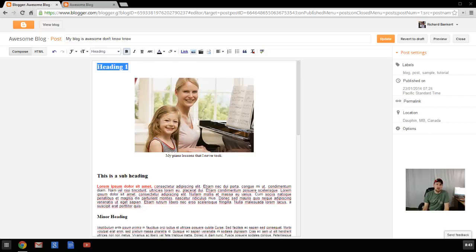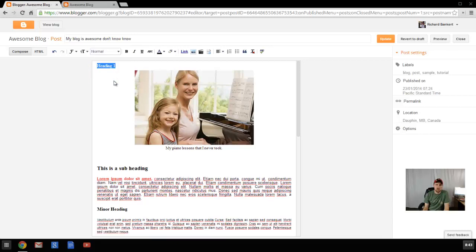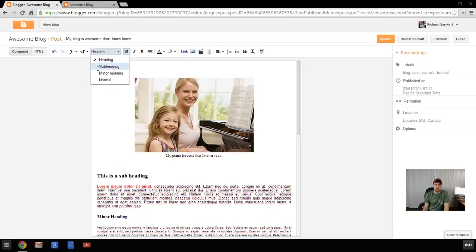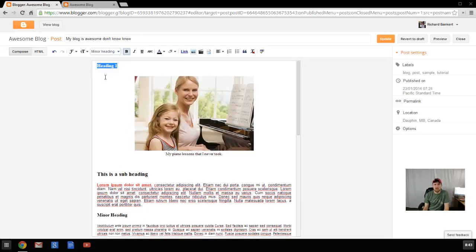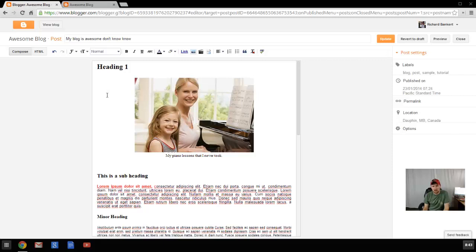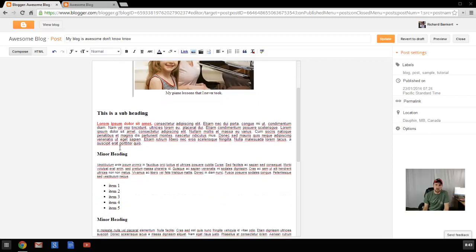To change your headings, you use this drop down button right here. You can change it to a subheading, a minor heading, or just normal text. So that's normal text. A heading is the largest, a subheading is slightly smaller, and a minor heading is a little bit smaller than that. And they're just straight settings right from the start. It also puts H1 tags around your text so that search engines know, hey, this is a heading, this is a major block.